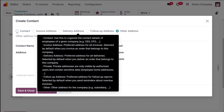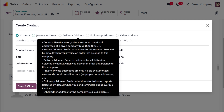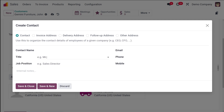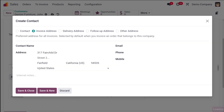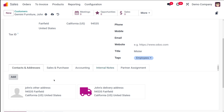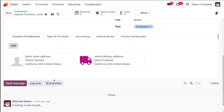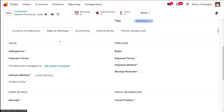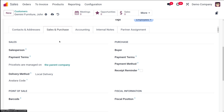So you can add multiple contacts and contact addresses to a single customer. For each contact you can specify the contact name, title, job position, email, phone number, and mobile number. The available address types are Contact, Invoice Address, Delivery Address, Follow-up Address, and Other Addresses. Next, there's a tab called Sales and Purchase.